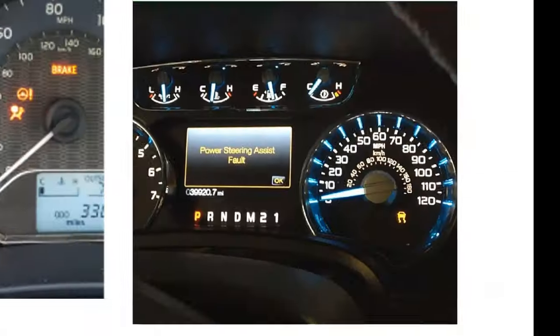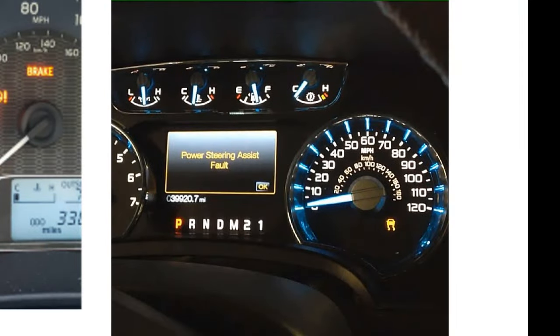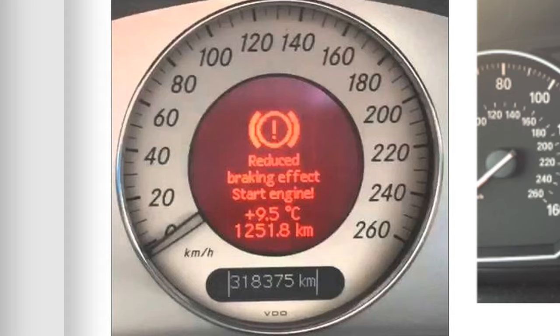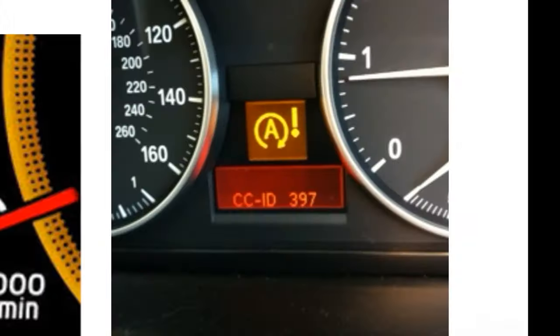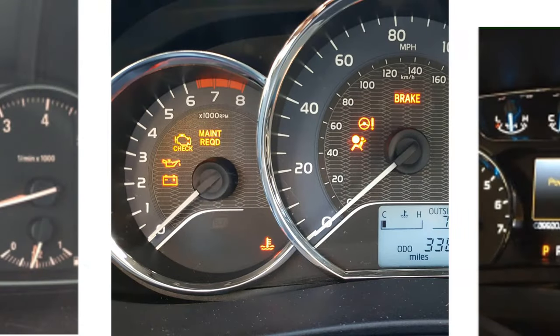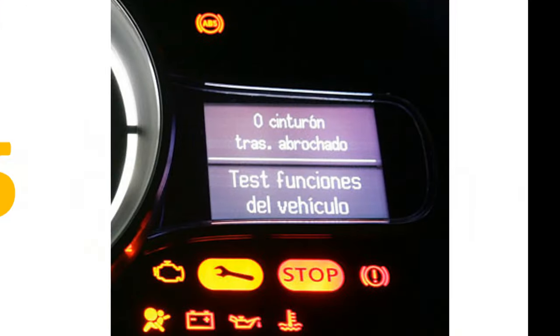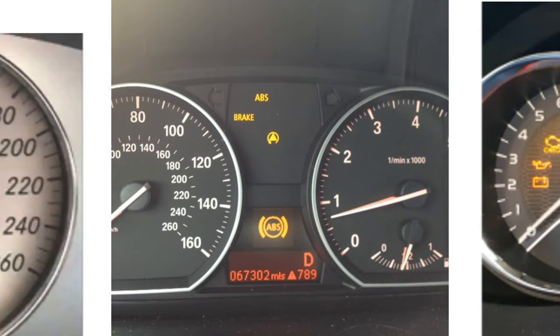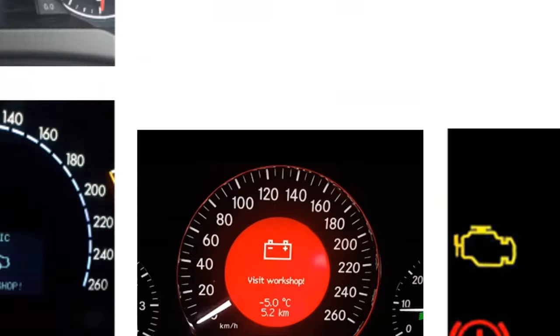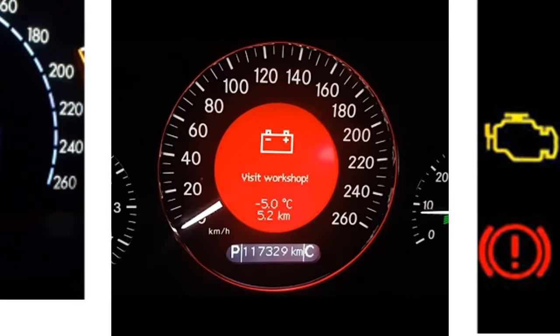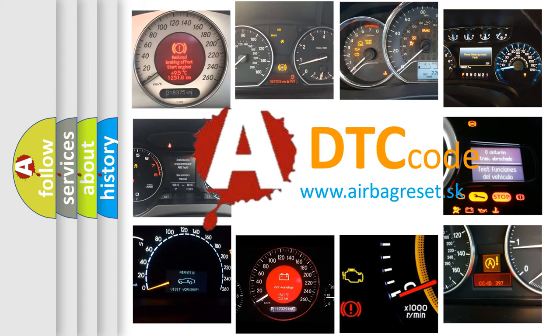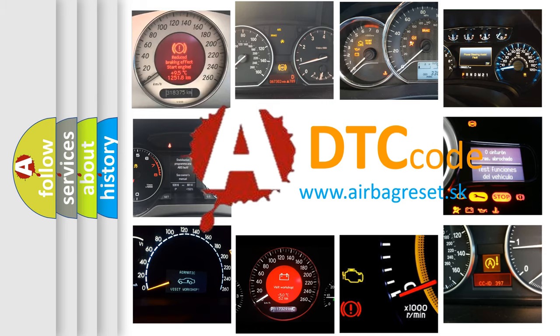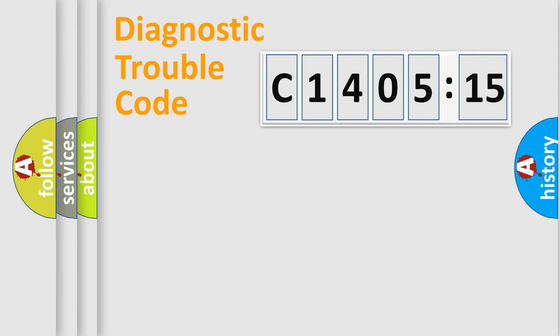Welcome to this video. Are you interested in why your vehicle diagnosis displays C1405-15? How is the error code interpreted by the vehicle? What does C1405-15 mean, or how to correct this fault? Today we will find answers to these questions together.